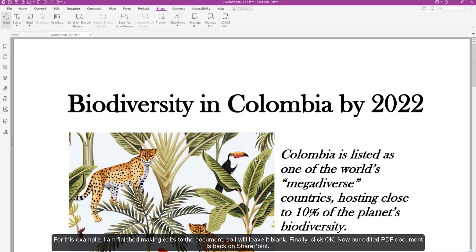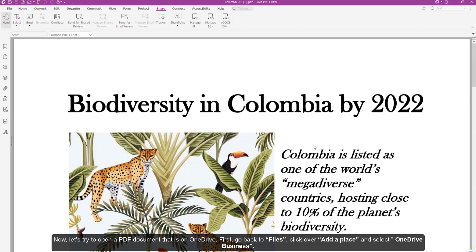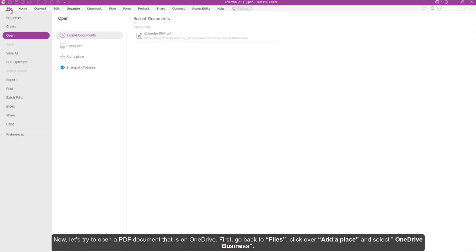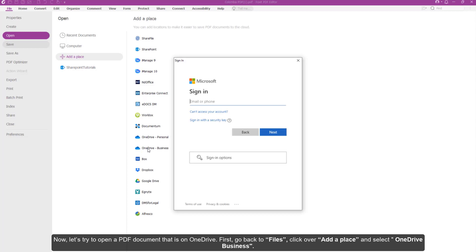Now, our edited PDF document is back on SharePoint. Now let's try to open a PDF document that is on OneDrive. First go back to Files, click Add a Place, and then select OneDrive Business.